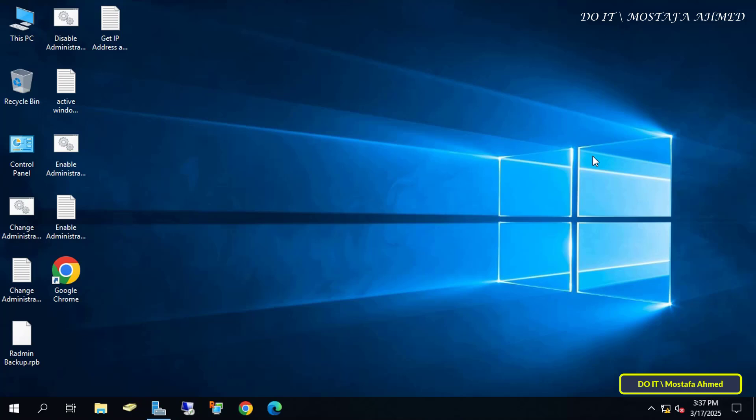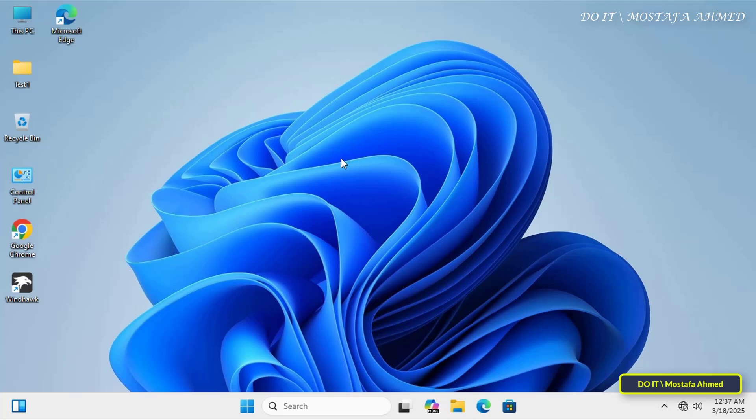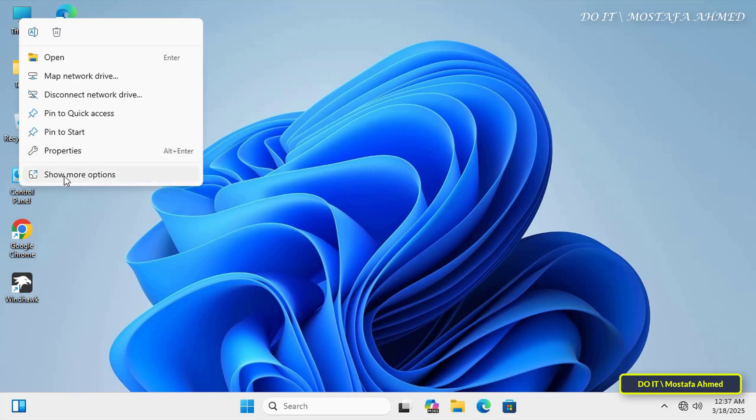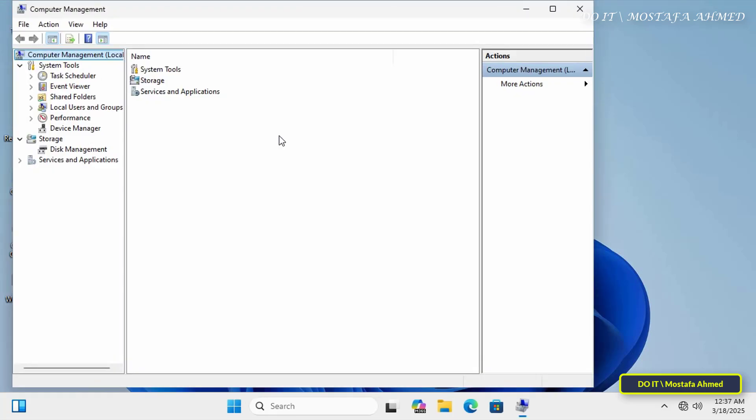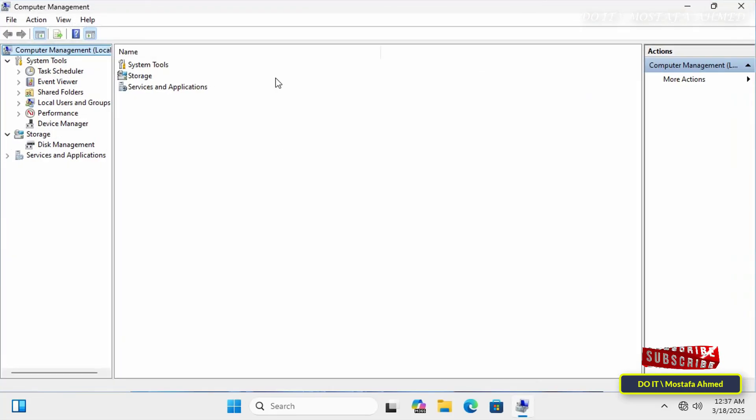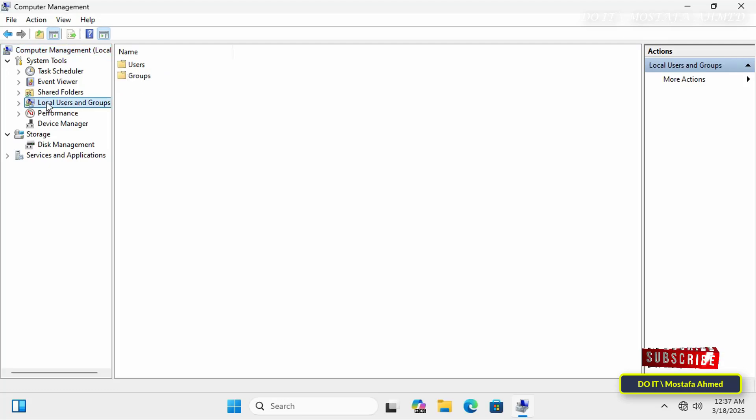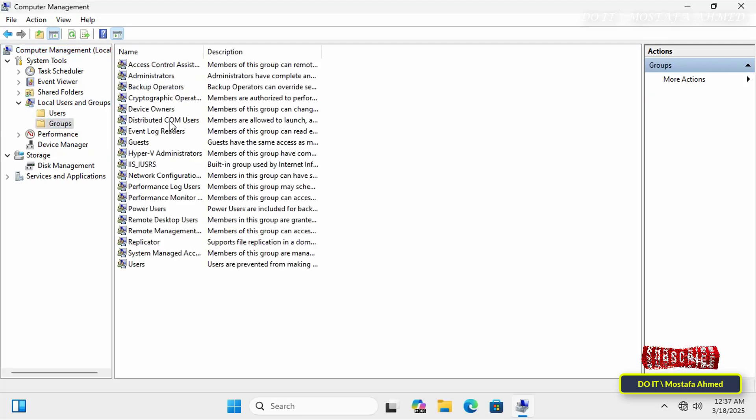Okay, let's begin the process of creating and applying this policy step by step. First, open the client computer to ensure that a domain user is added to the remote desktop groups. Open the Computer Management window, select Local Users and Groups on the left, and open the Groups folder on the right.